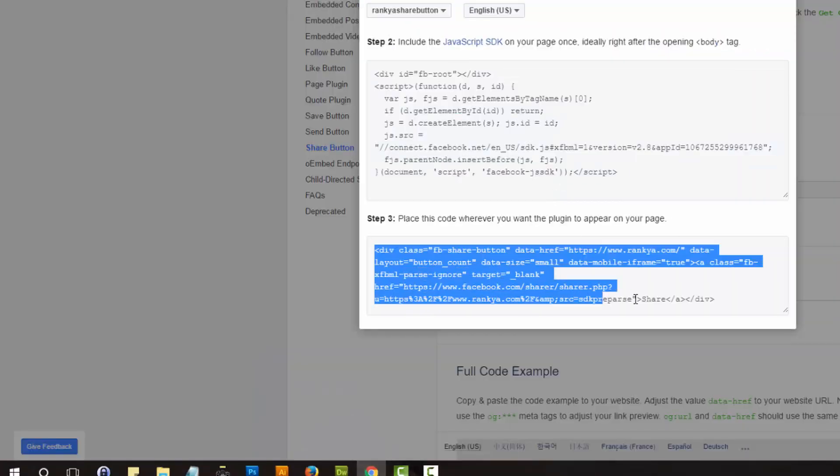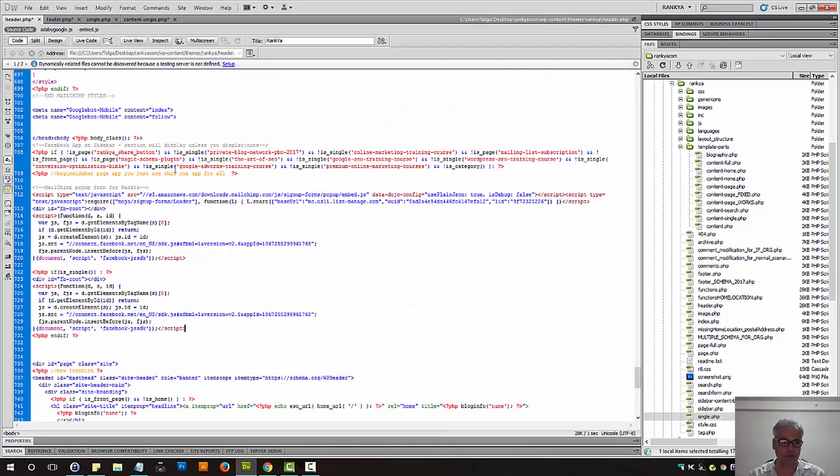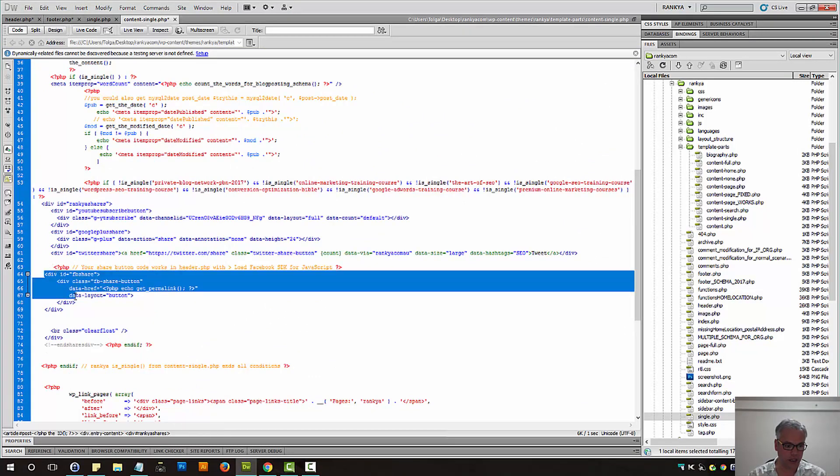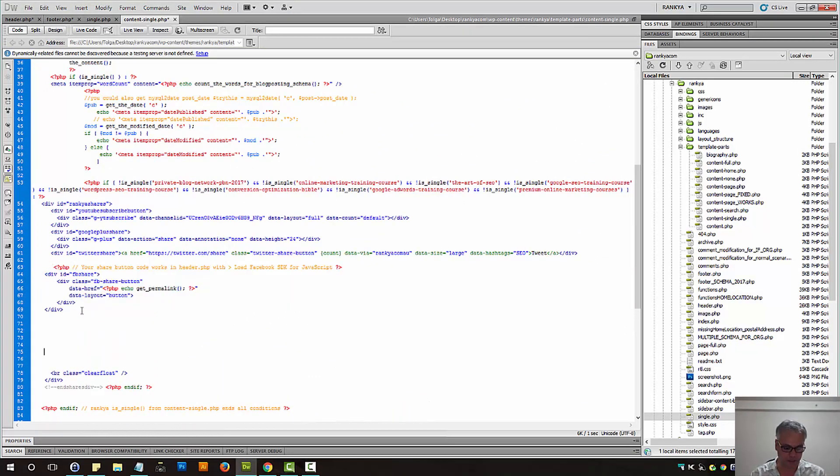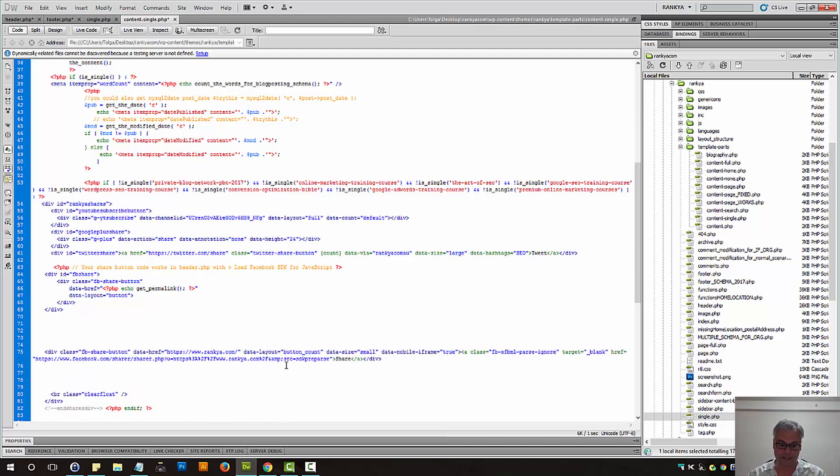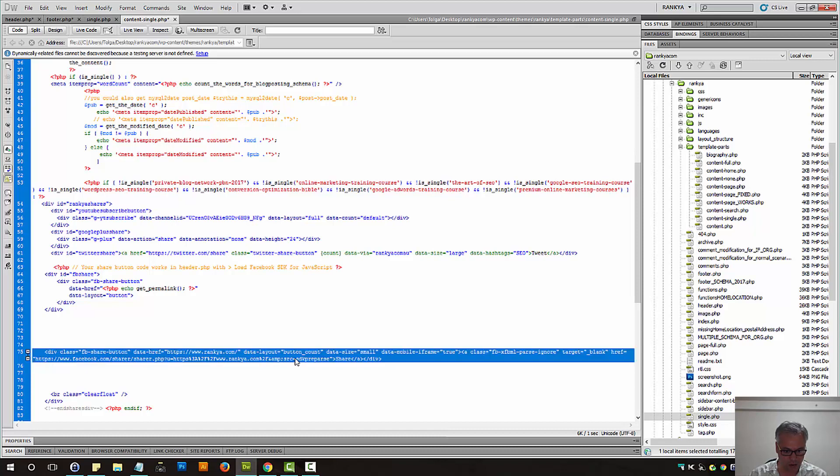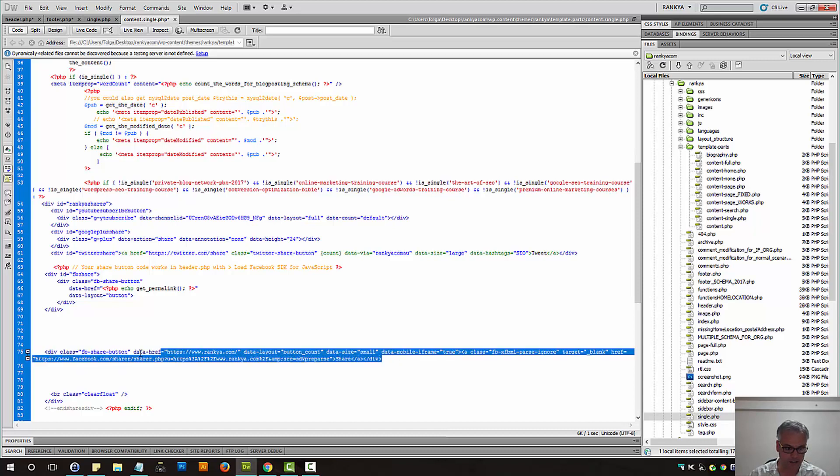And then it's telling us, grab this code and place it where you want that Facebook share button to appear. Now, because we're using WordPress and we want the single blog post to be shared,